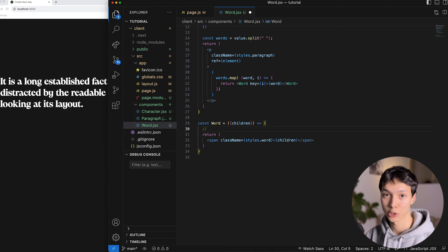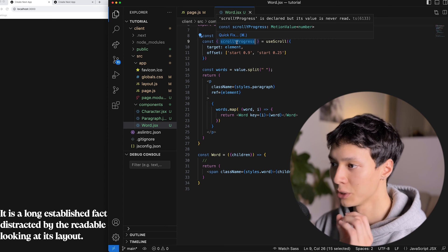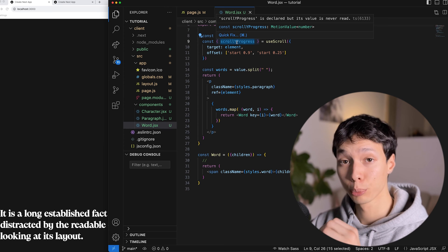Now I need to animate each word one by one based on scroll progress. With GSAP, this is easy using the stagger value, but in Framer Motion we need to implement our own logic. We need to dig into some math, but that's a good thing — you'll understand exactly what's happening at the core level.